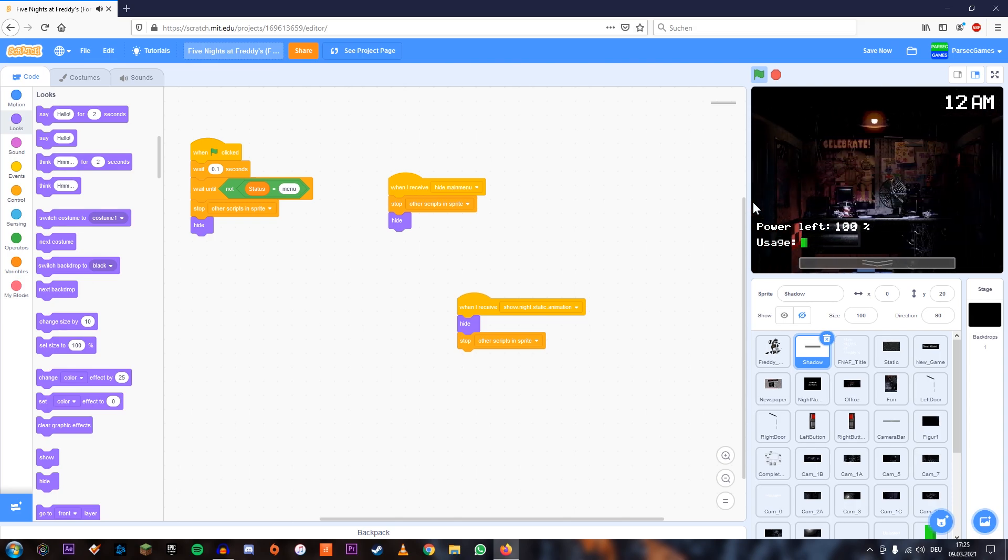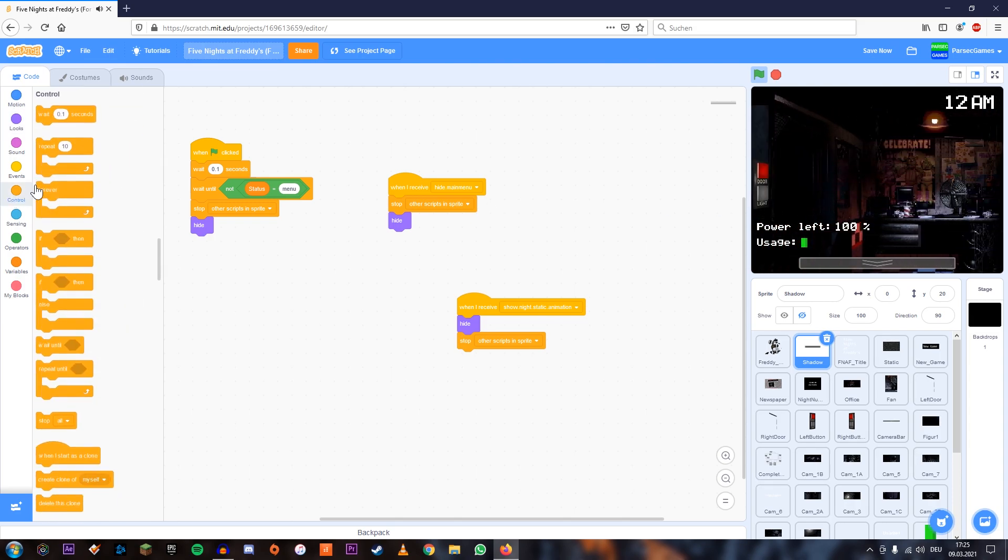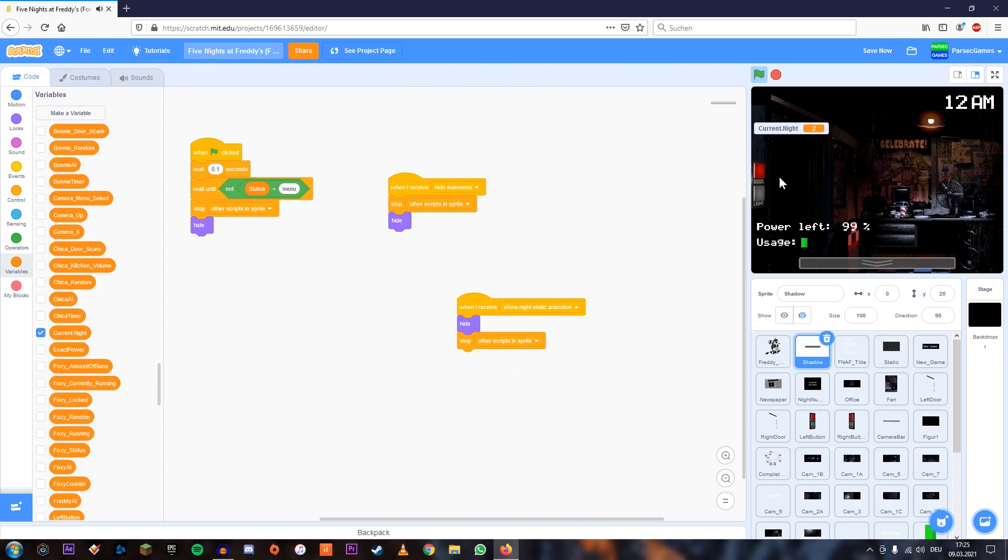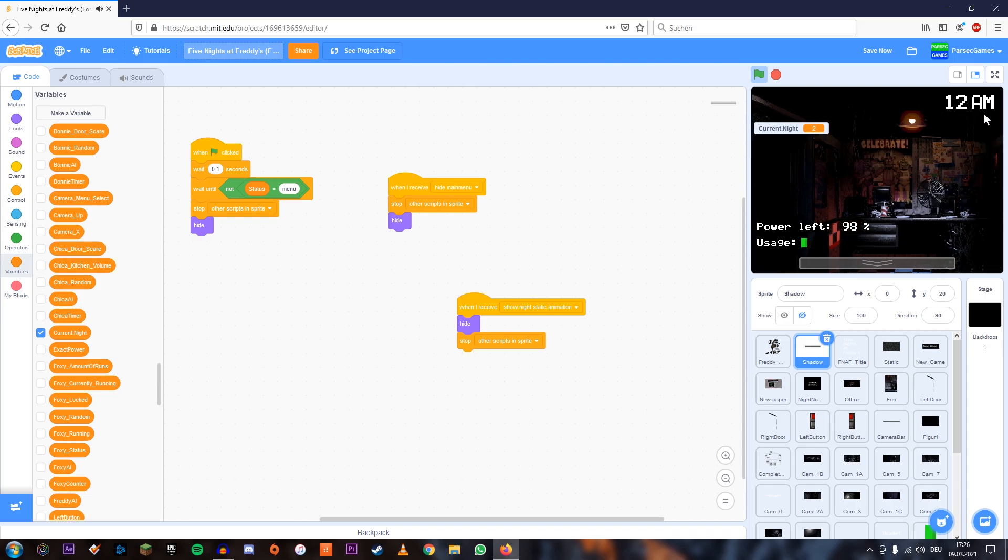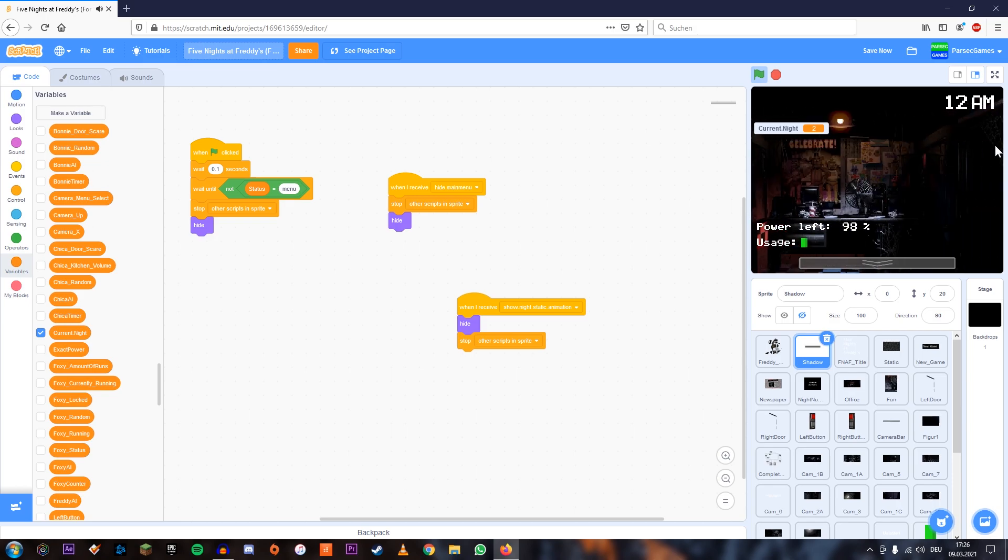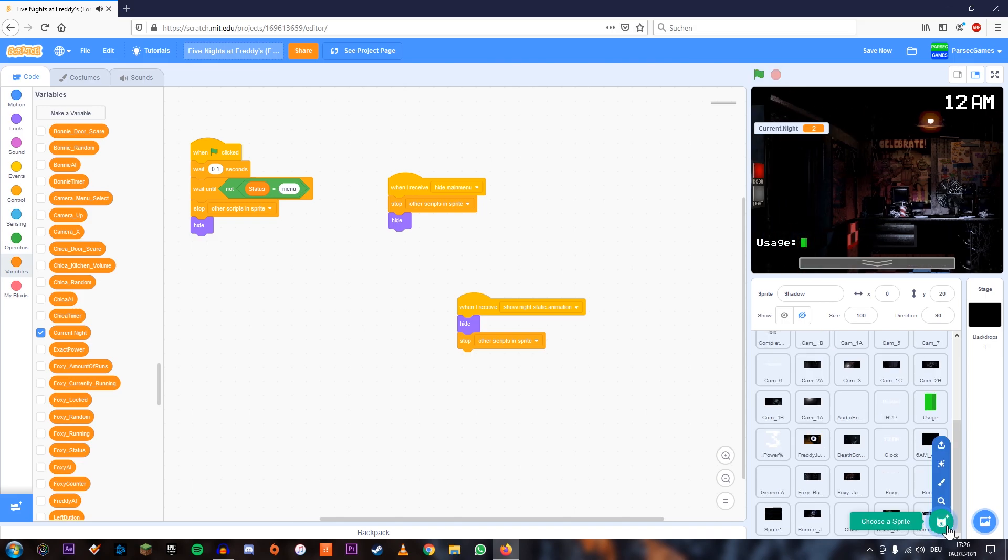So as you can see, we're in the game now. And if we look at the variable for the current night, which is over here, we are in night two, which is the night I had gotten to before I restarted the project. But as you can see, we actually haven't added a night counter yet. So we're just going to add that because we just forgot to do it for some reason.